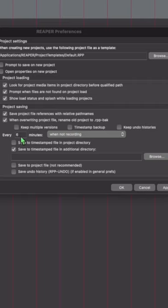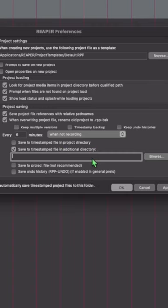I like to choose 6 minutes when not recording, to timestamp file in additional directory, and then enter in a path.